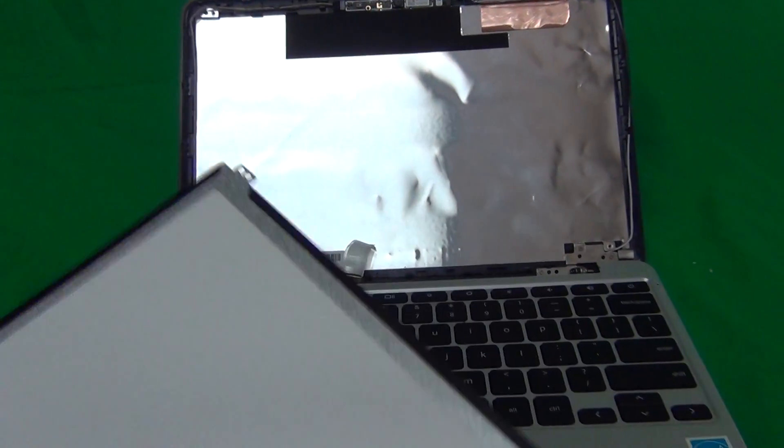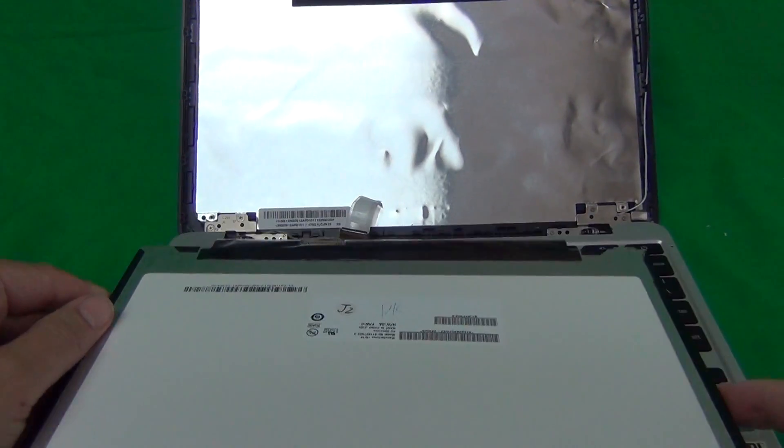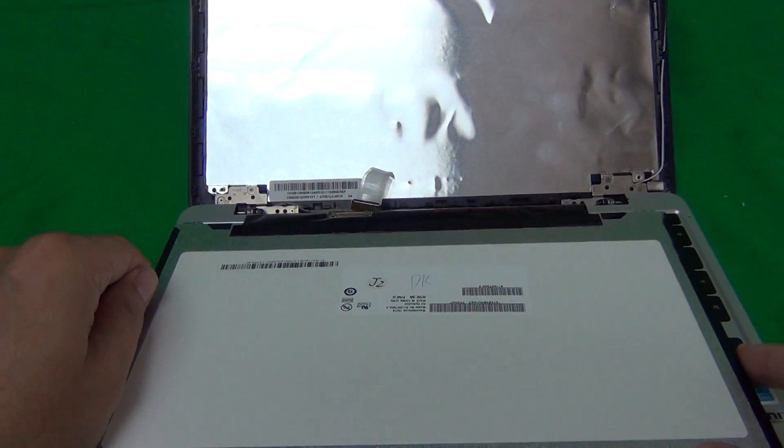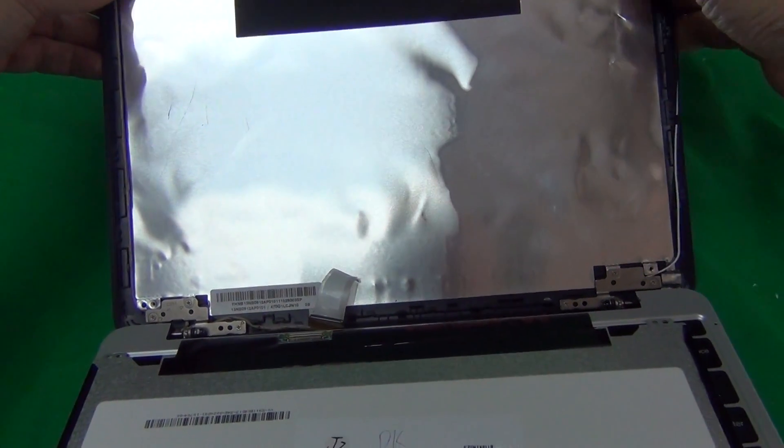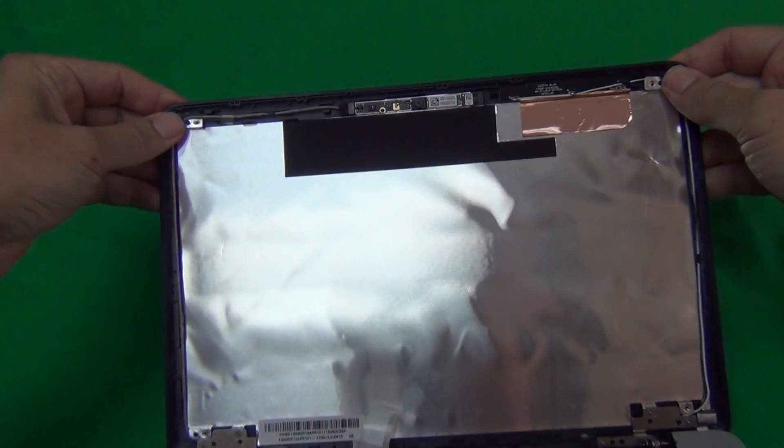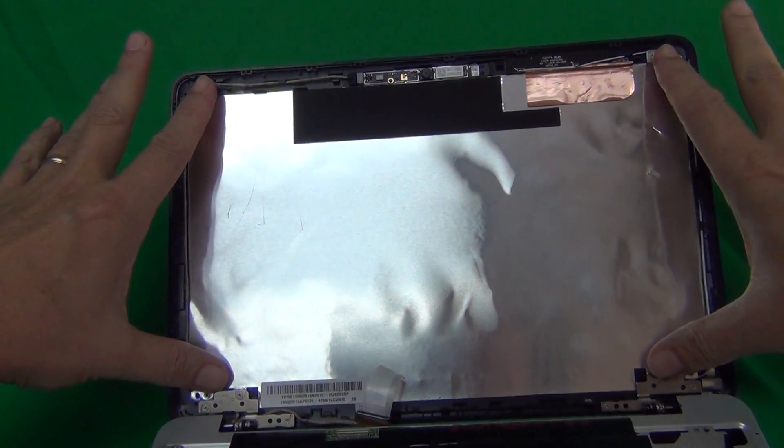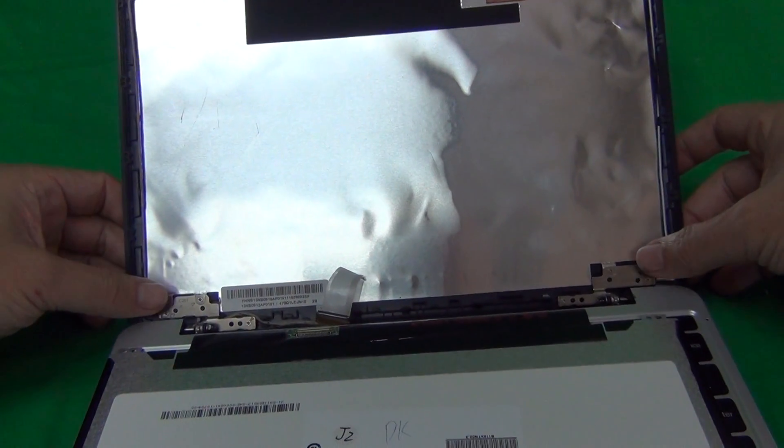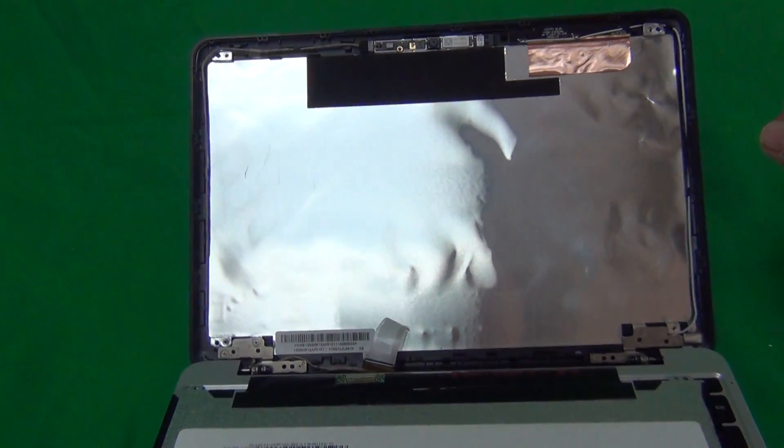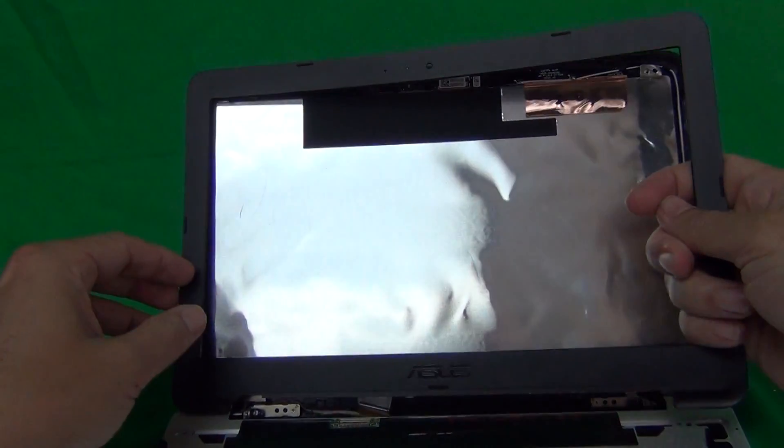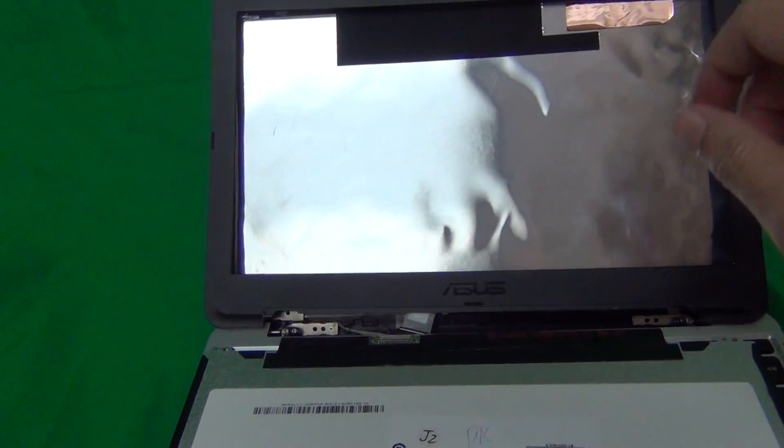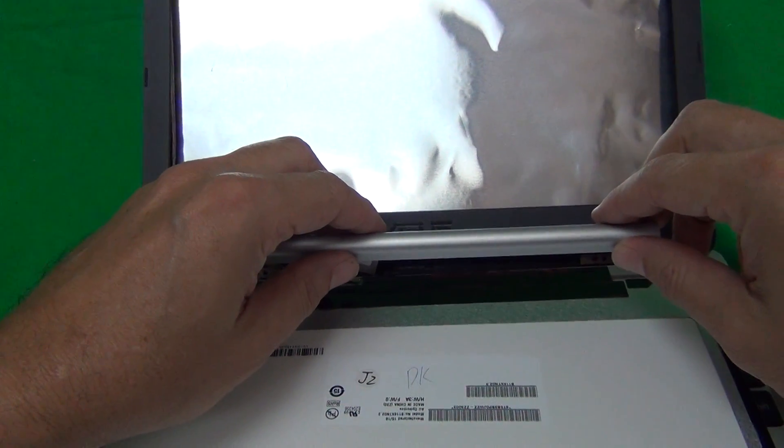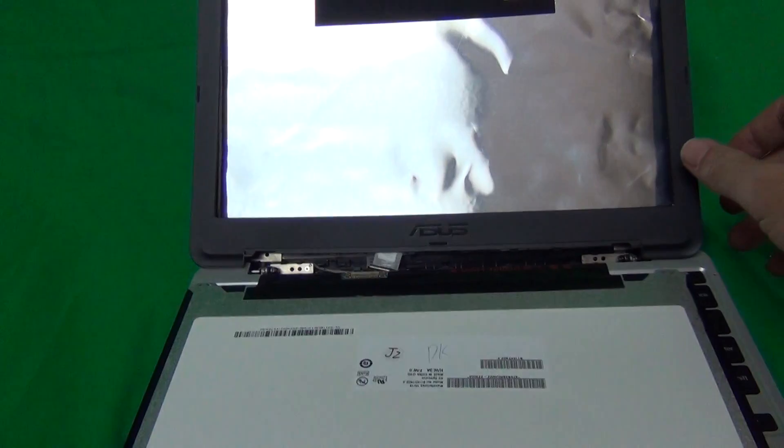Once you get your new screen, reconnect it as I showed you. Then make sure that all the cables are routed properly up on top. Mount the screen in the mounting tabs. Put the two screws on the top, two screws on the bottom. Snap the screen bezel back on, and then put the hinge cover back on after that, and you should be done.